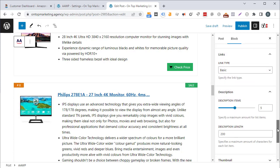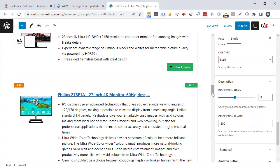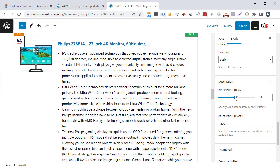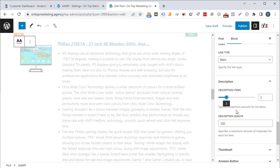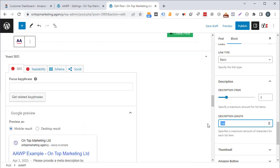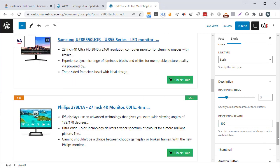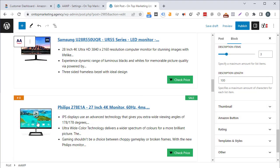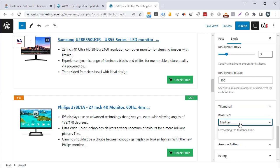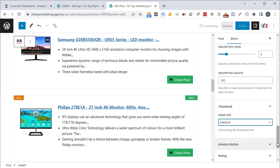You can set the number of description bullet points — by default it's a maximum of five, but I often reduce this to three. I'll also shorten the character count for each bullet to around 100 characters, after which you get an ellipsis. You can even change the image size if you want higher or lower resolution images, though I always leave that as default.